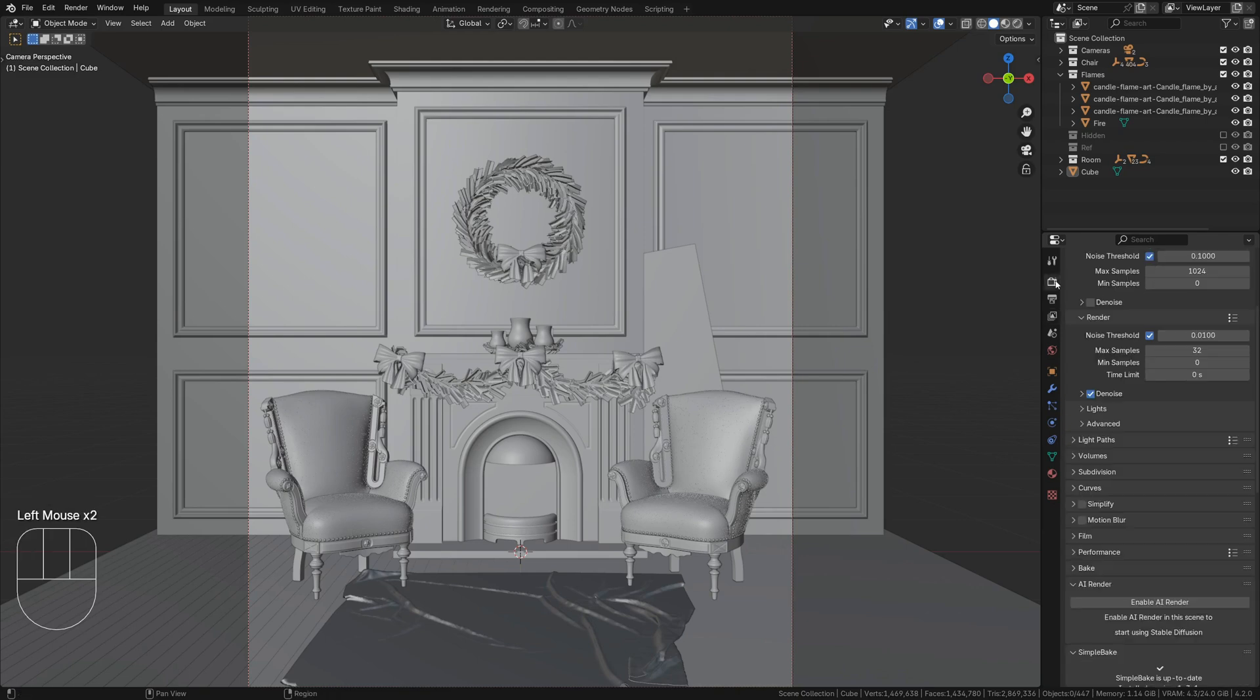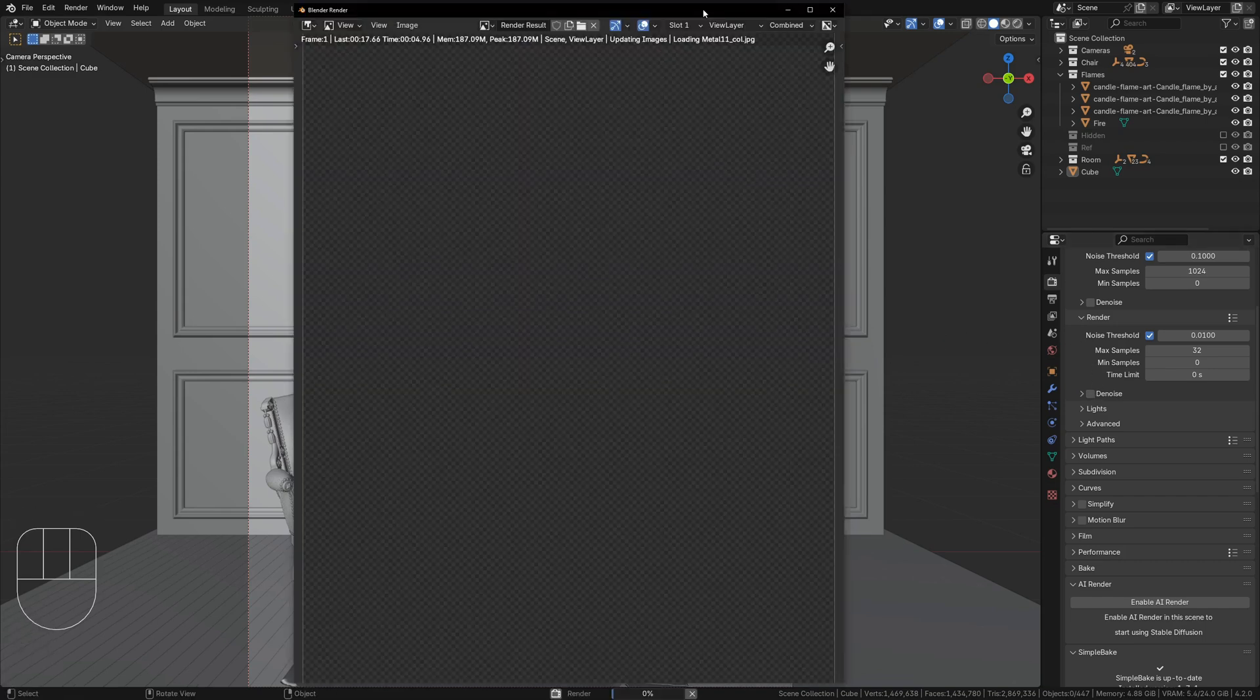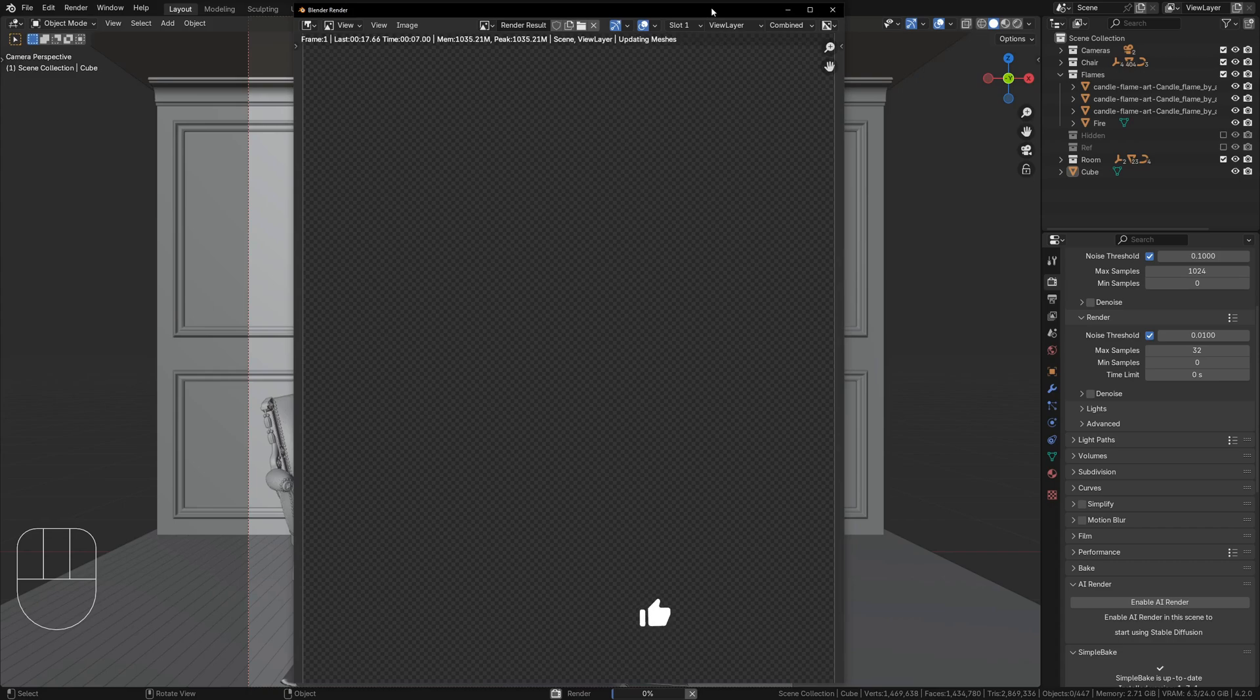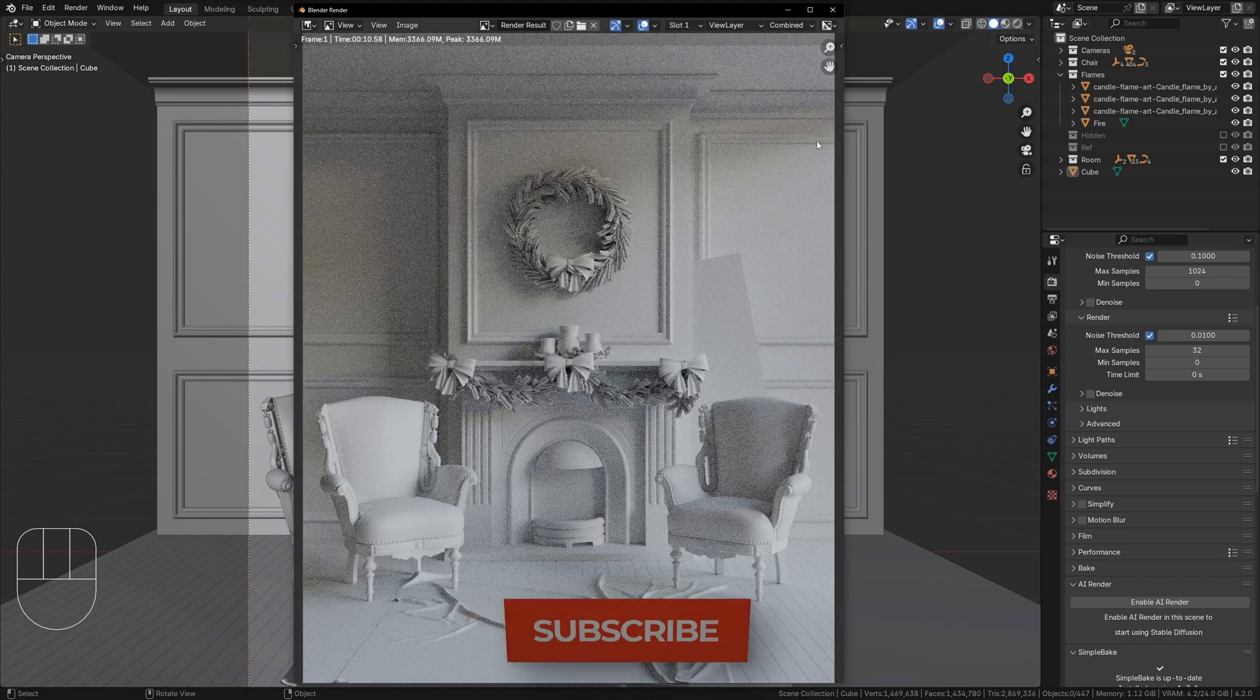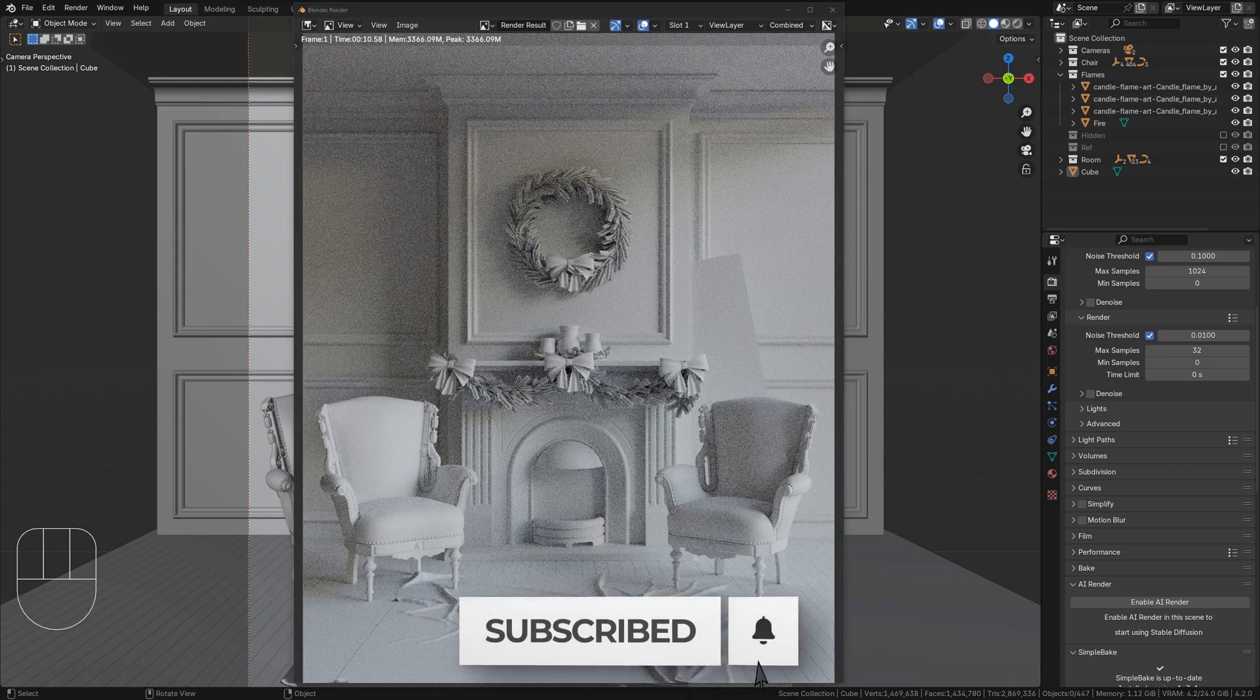Now it's time to render. First, disable this Denoise, then tap F12 to render. A quick note on lighting: this will negate any emissive materials, so make sure to use some kind of world lighting and or actual light objects.